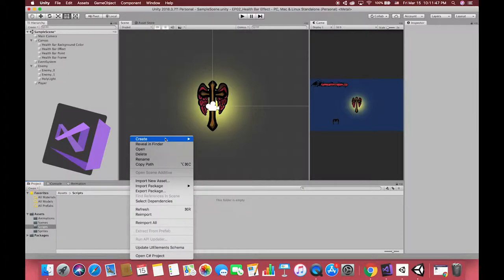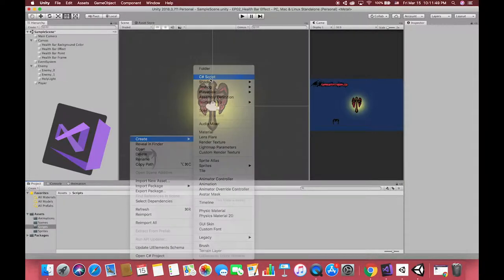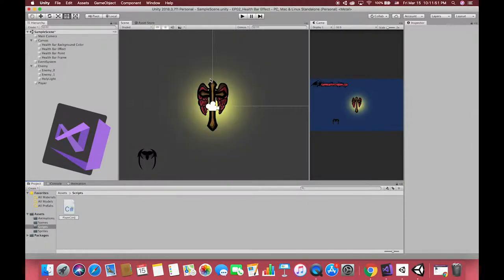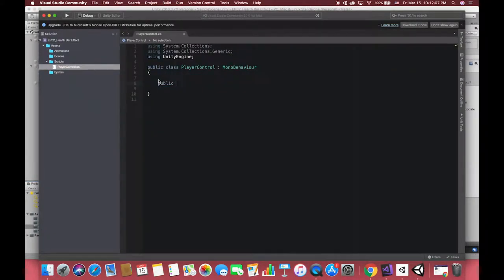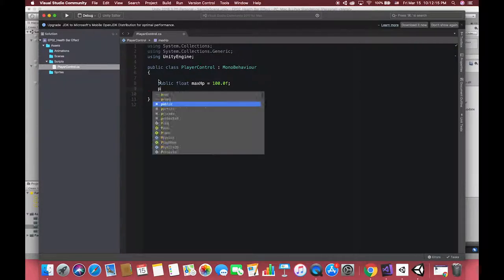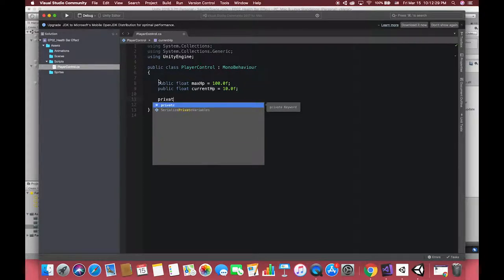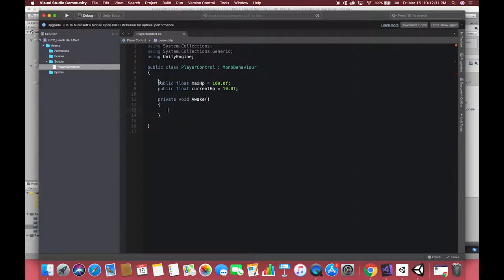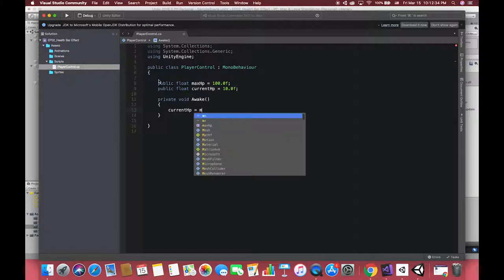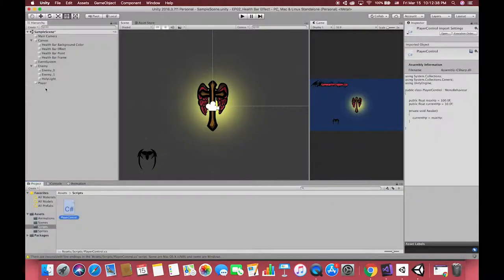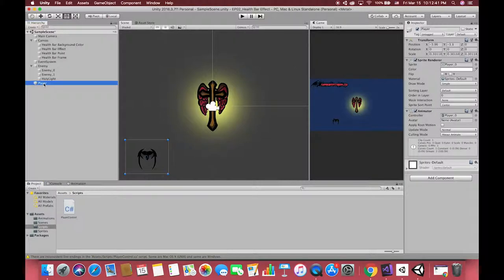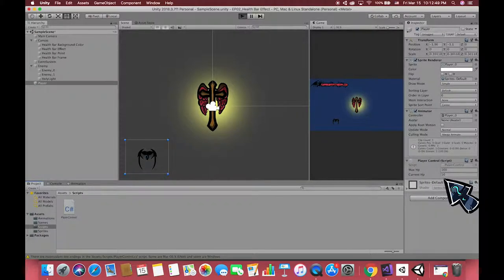Then it's time for coding. First, we want to set up simple data to our player. Open the editor and set up the current health point and max value. Although I have set the current health point as 10, when the game starts, the current health point is equal to the max value.